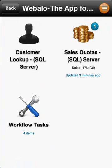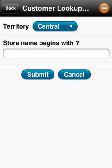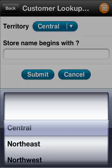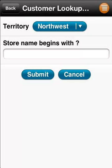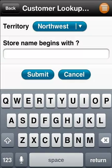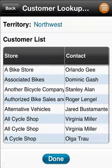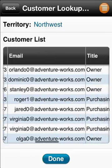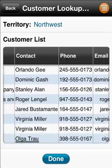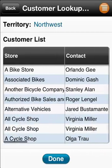The first step of this multi-step process is to search your customer database for the customer record of the business you're going to visit. No need to type in long names that are difficult to spell. Tap a drop down for territory and enter one or two letters of the client's name and the results are retrieved immediately and formatted in a way that feels native on your device, no matter which device you use.